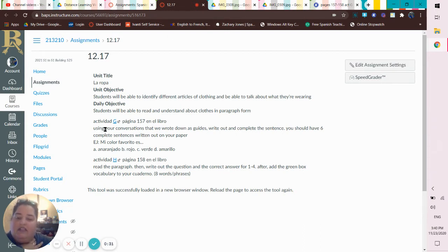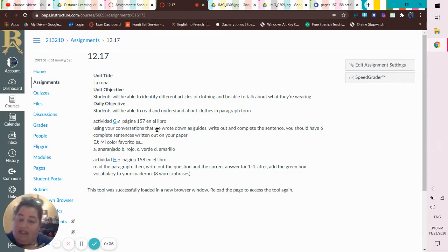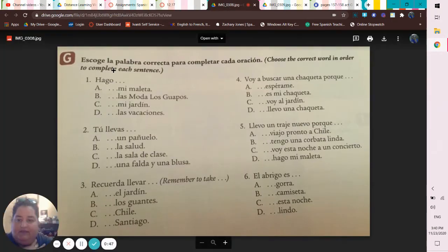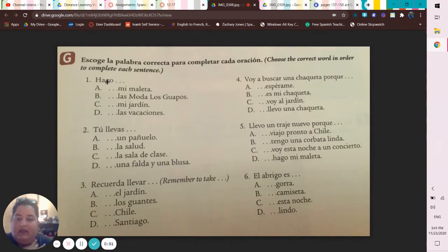Here's our assignment for G — it says, using your conversations that we wrote down as guides. When I say conversations, that's our Q's and A's, because some of them were hefty conversations. So it's write out and complete the sentence — you should have six complete sentences written out on your paper.